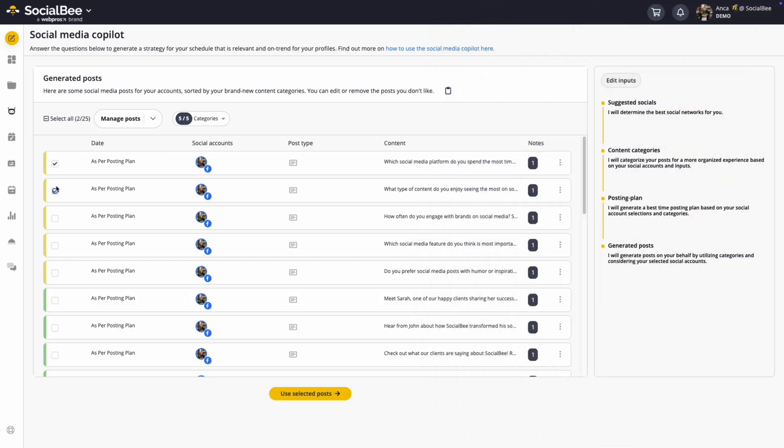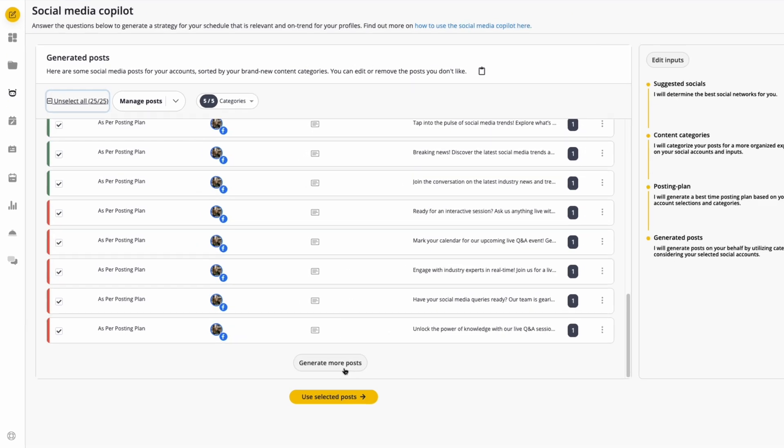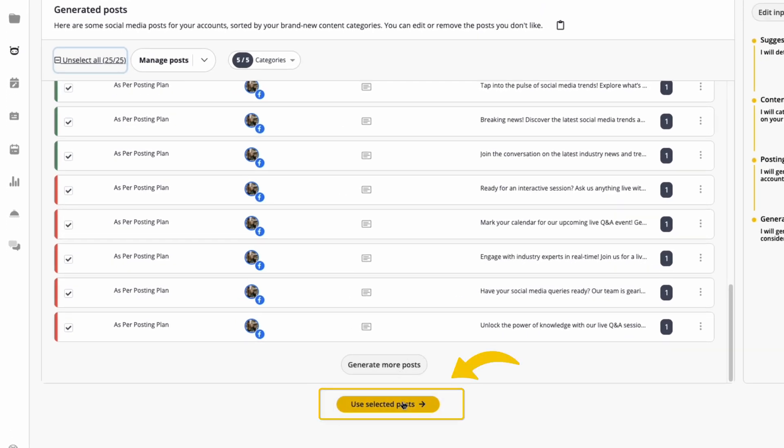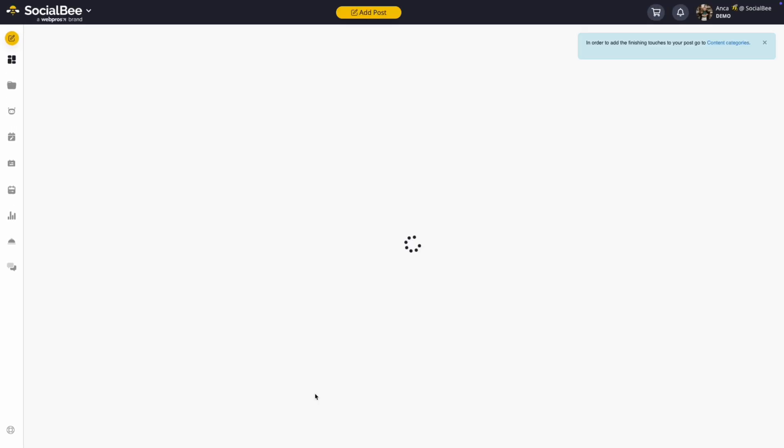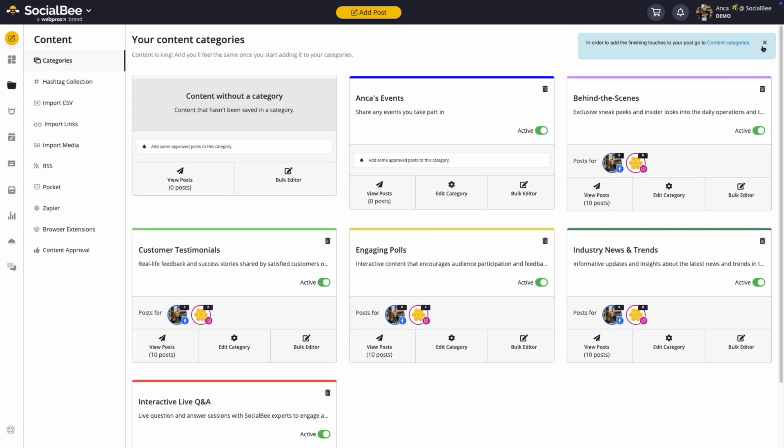When you're happy with the suggestions, simply select the posts you want and click Use These Posts, and they'll be added to your categories, and you'll be ready to go.